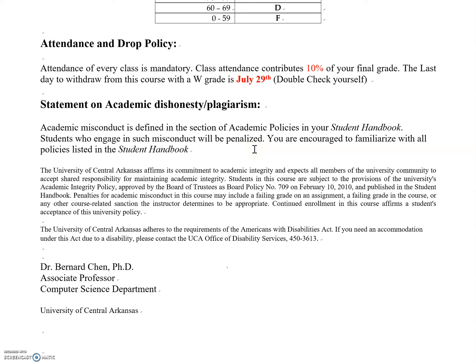Blackboard has plagiarism-checking capability. Make sure you do your own work. This is the first part of the syllabus covering course policy. The next video will discuss class policy and the rest of the syllabus.